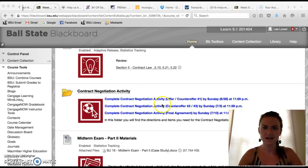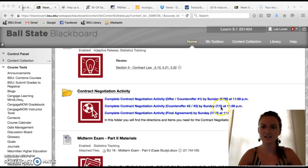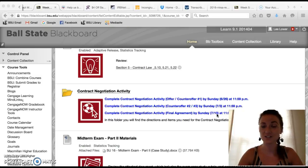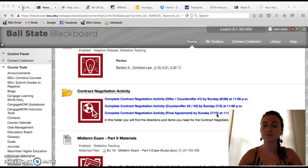You will have your first task to complete by the 26th, then your second task by the 3rd, and your third and final task — in which you reach a final agreement for your contract — by July 10th. That is when I will evaluate this activity. You will not be seeing a grade for this activity for about three weeks because it lasts throughout that time period.